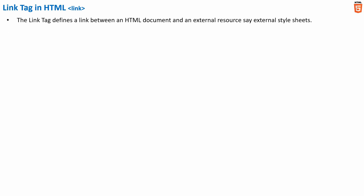The link tag defines a link between an HTML document and an external resource, such as an external stylesheet. We may have an HTML document with elements in it, and we want to apply properties like background color or font size that are defined in an external stylesheet. To apply those properties we must have a linkage between the HTML document and the external stylesheet, which is established using the link tag.